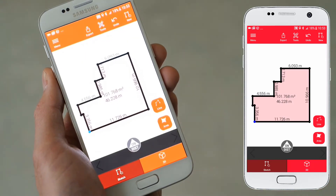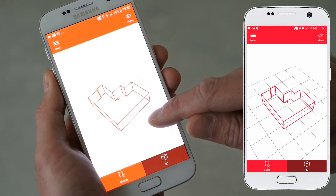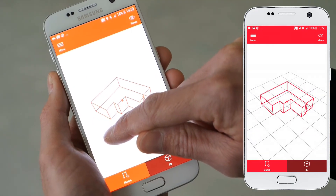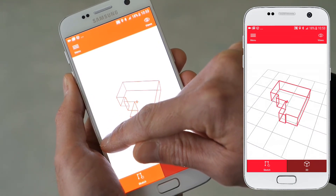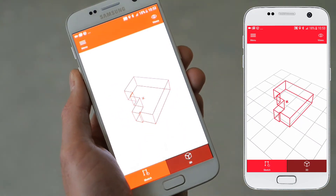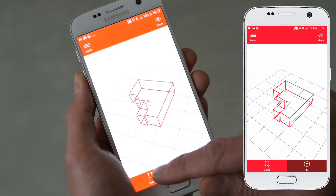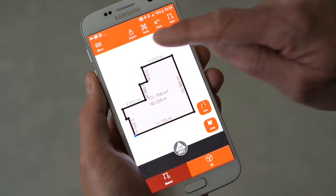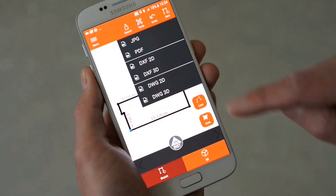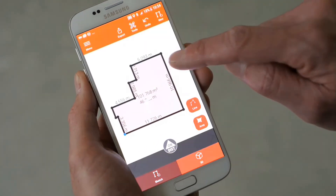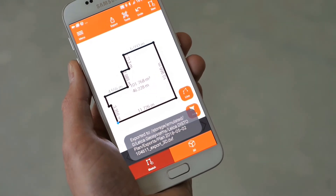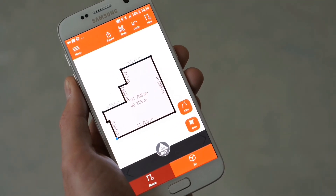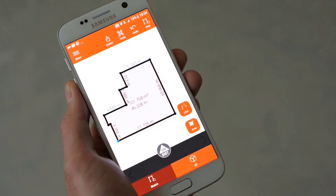You can now enhance your plan with further elements like doors and windows. Finally, export your plan to a PDF Basic or PDF Pro report, a JPEG picture, or even CAD files. This allows you to quickly share your work with your colleagues and clients.